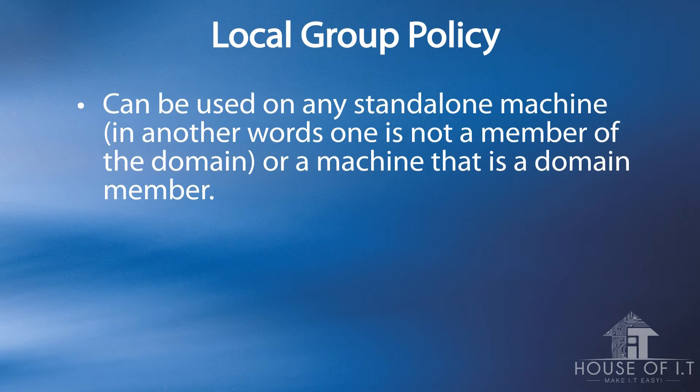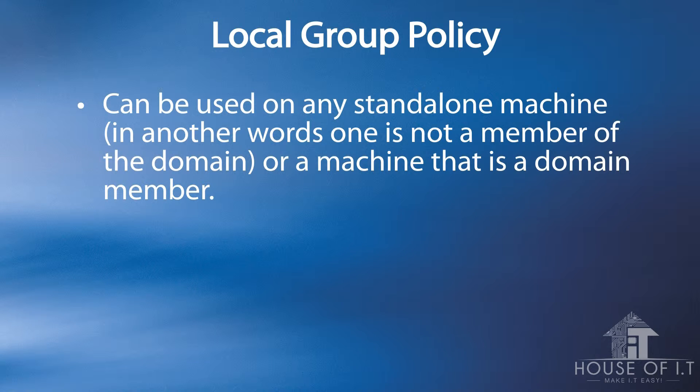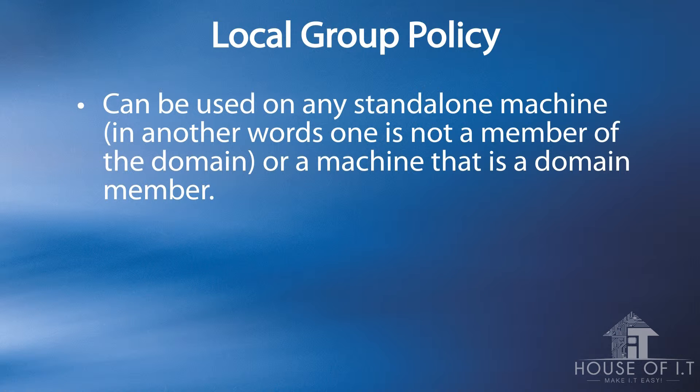Group policies can be used on any standalone machine or a machine that is a member of a domain. The only exception would be the domain controllers because of the nature of a domain controller itself. You don't set up local group policies on domain controllers.